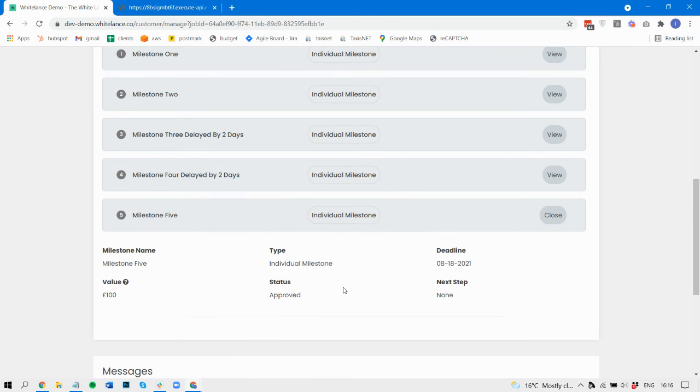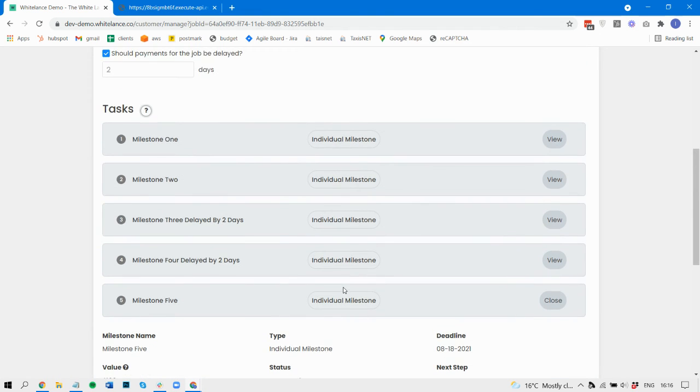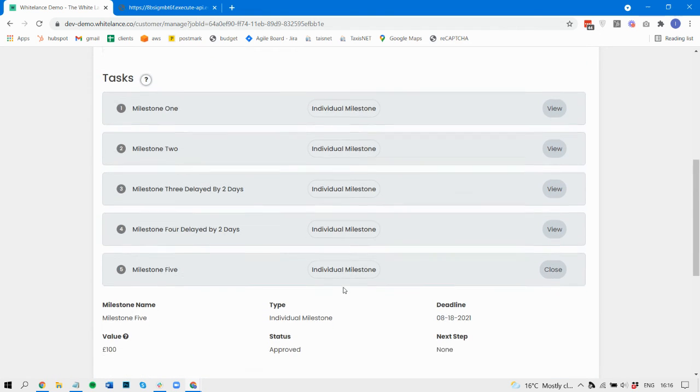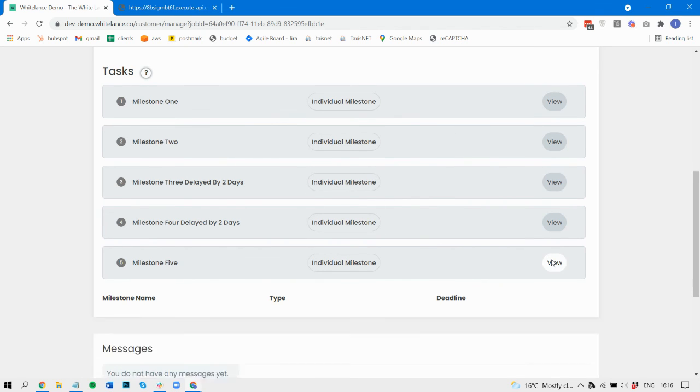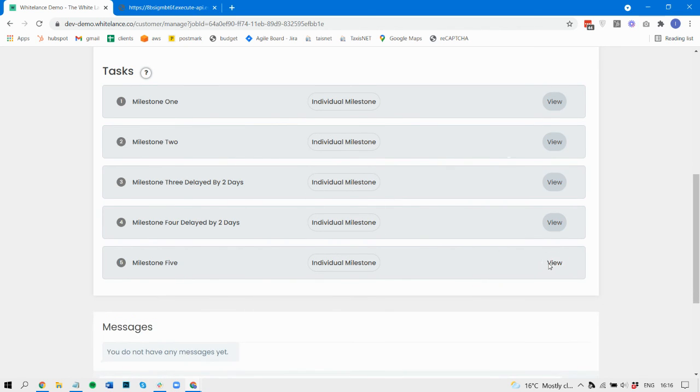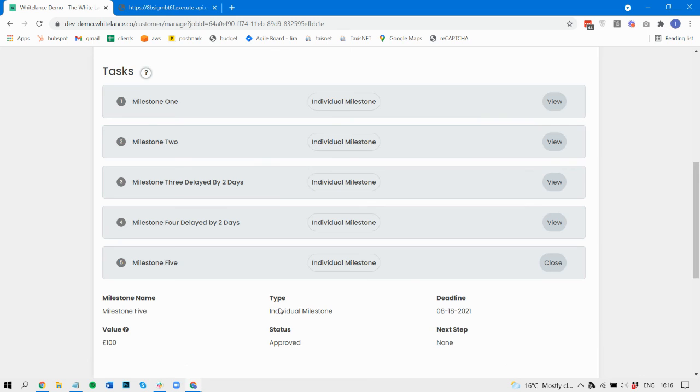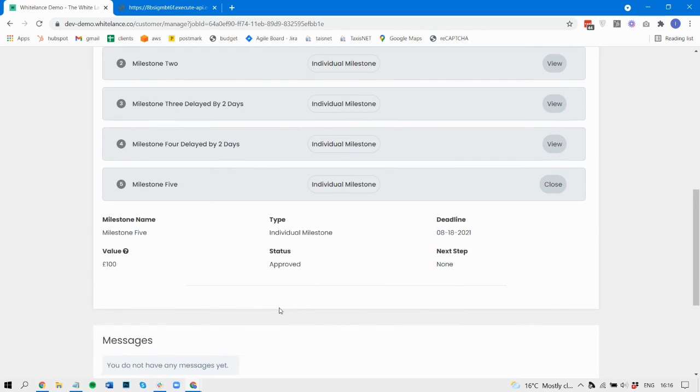So that's how the delayed payment system works. Currently, it applies to single milestones and single fixed milestones, which is every month, and we're shortly applying it to recurring milestones too.